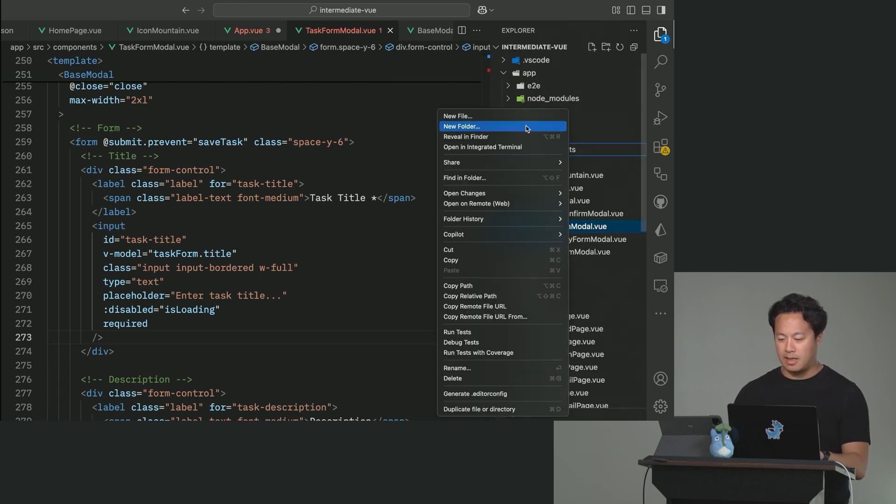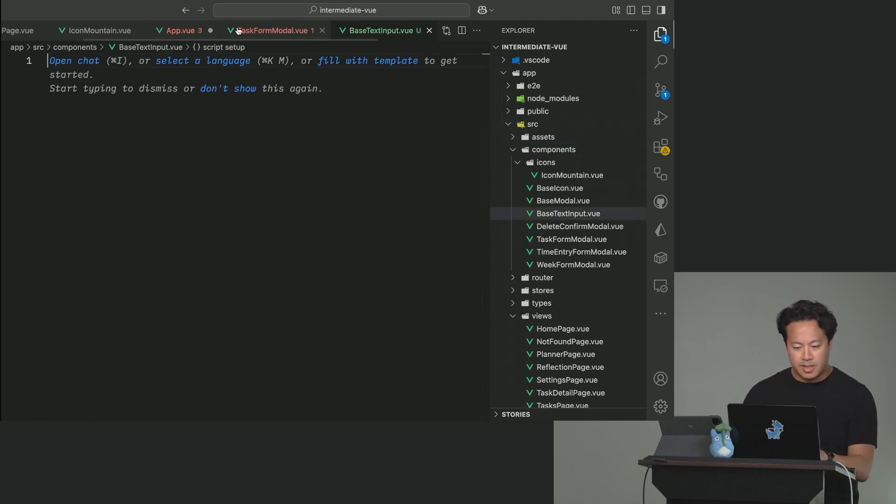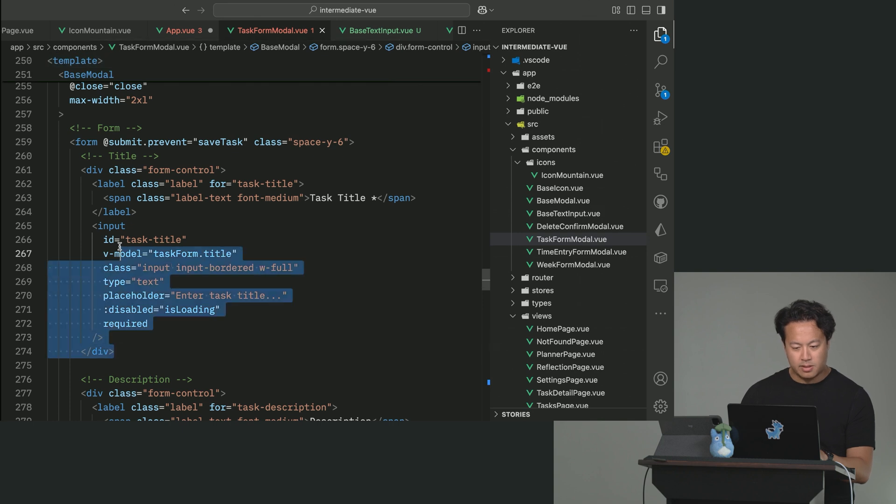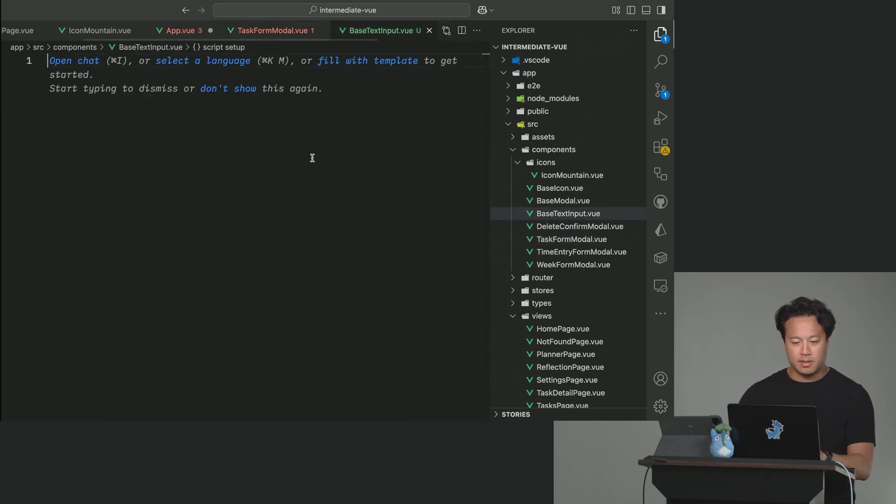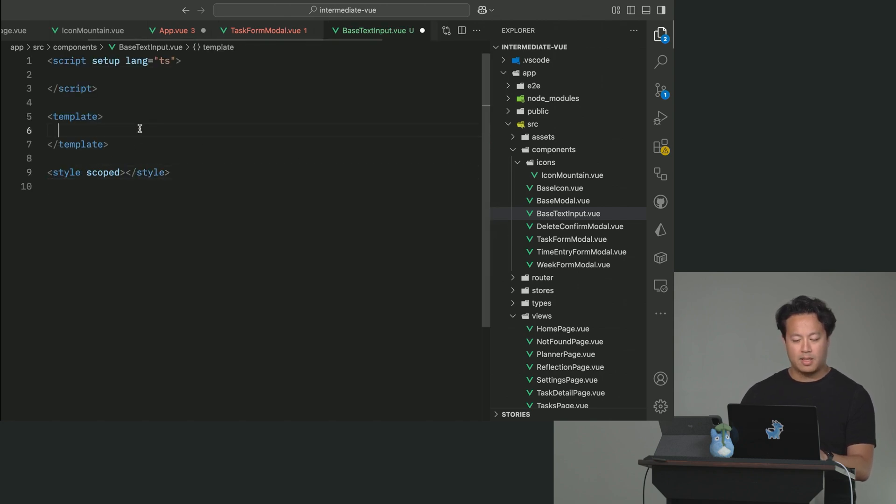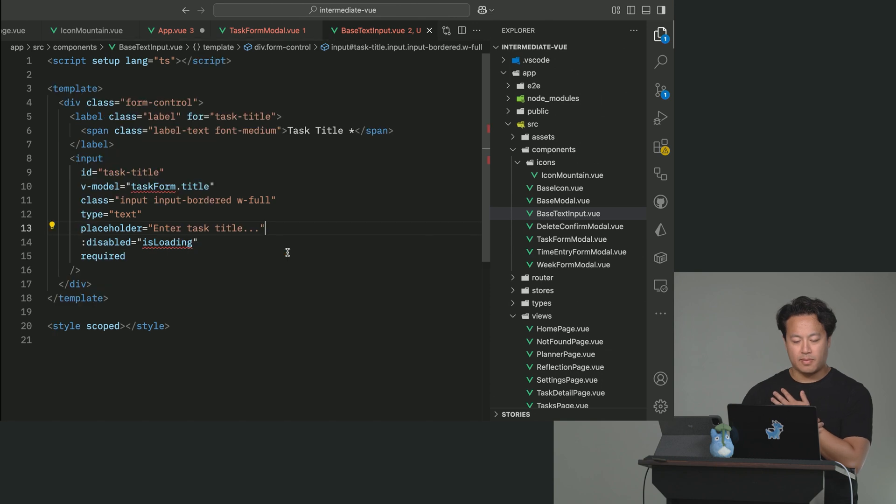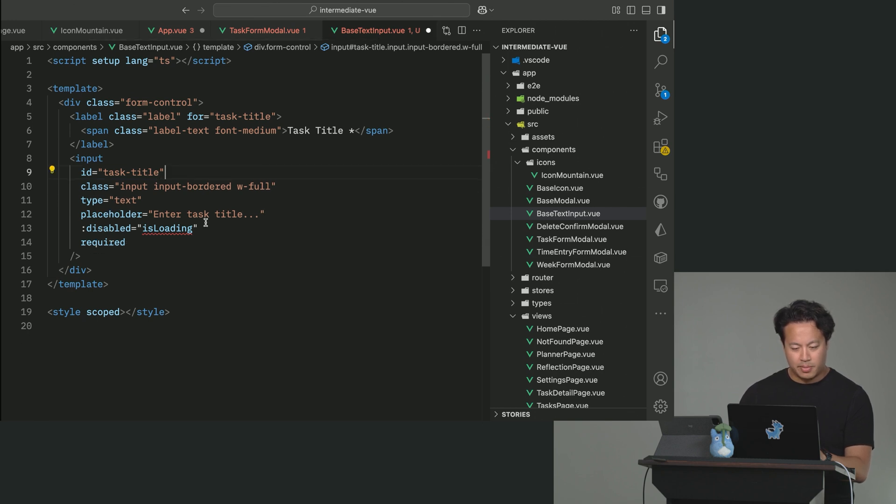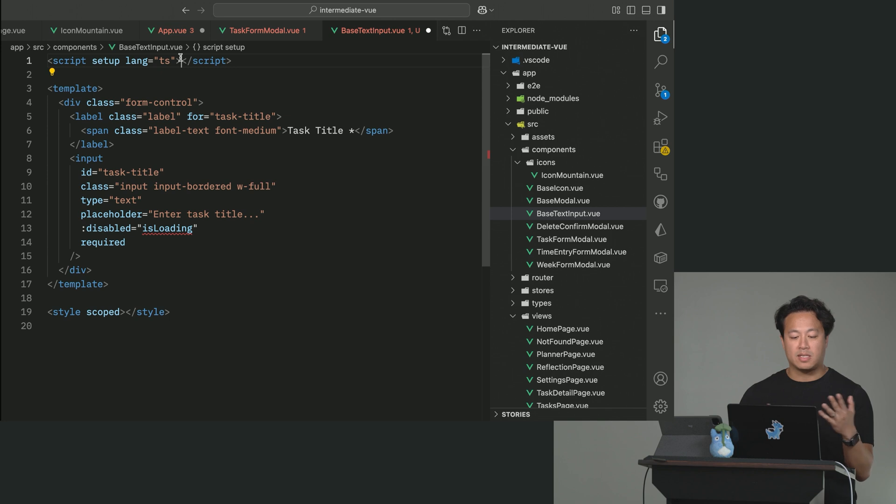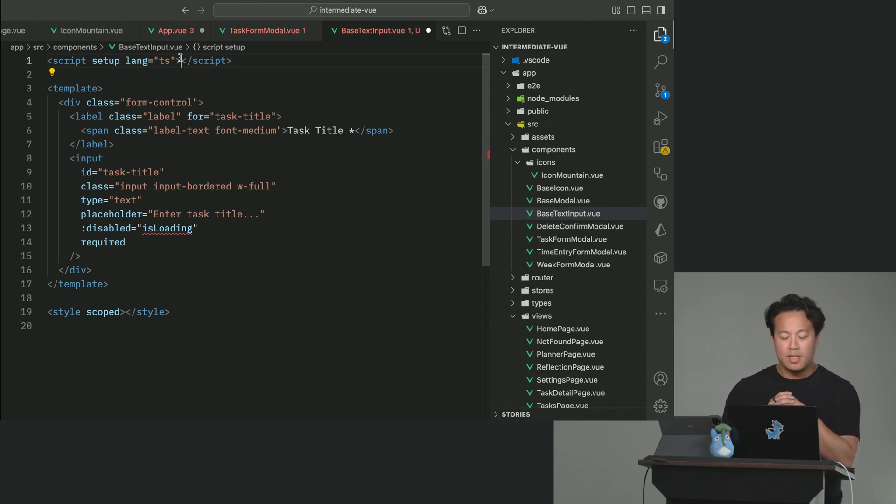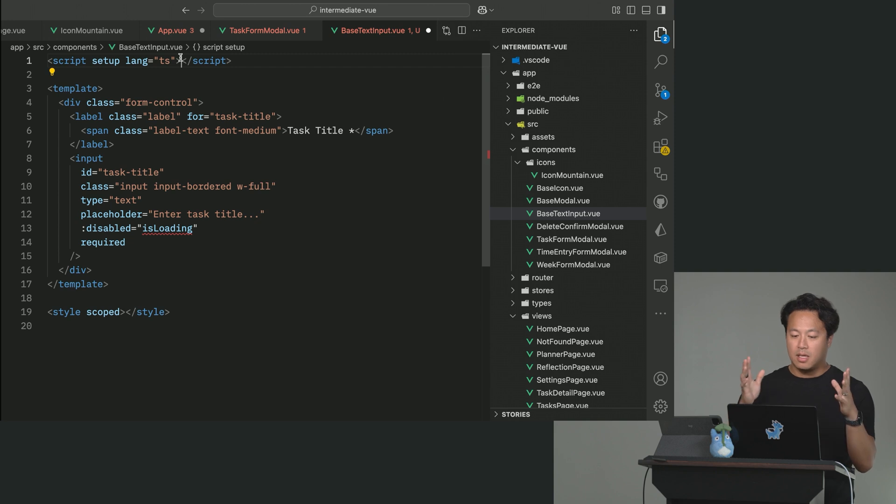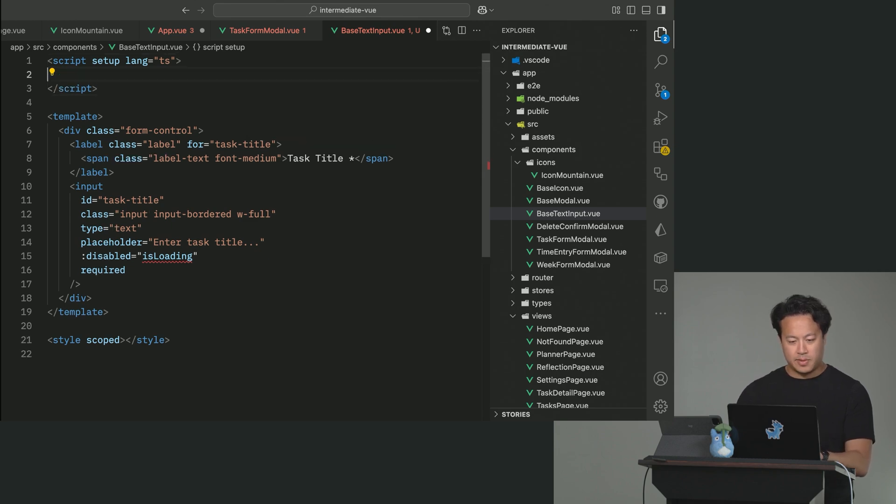So it would make sense for us to basically take this form control that we have here, where we have a typical task input of text, and then basically wrap it in a component that can then be reused, right? Because then our styles and stuff can propagate, and we don't have to deal with all this all the time. So your first instinct when you're thinking of this is like, all right, cool, we're going to go ahead, let's create a base text input.